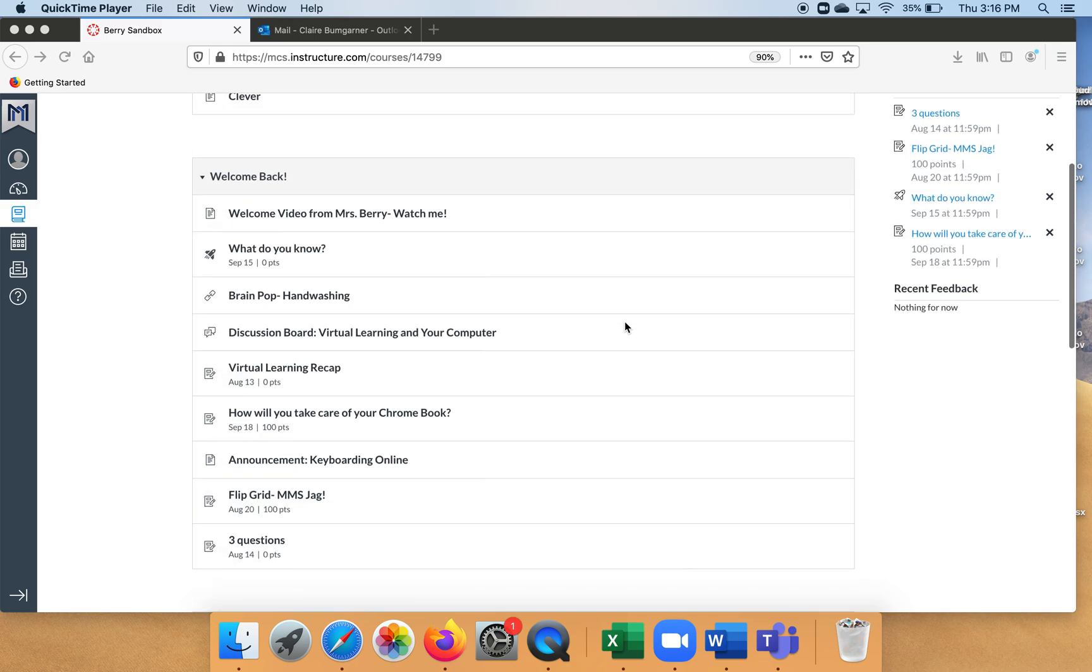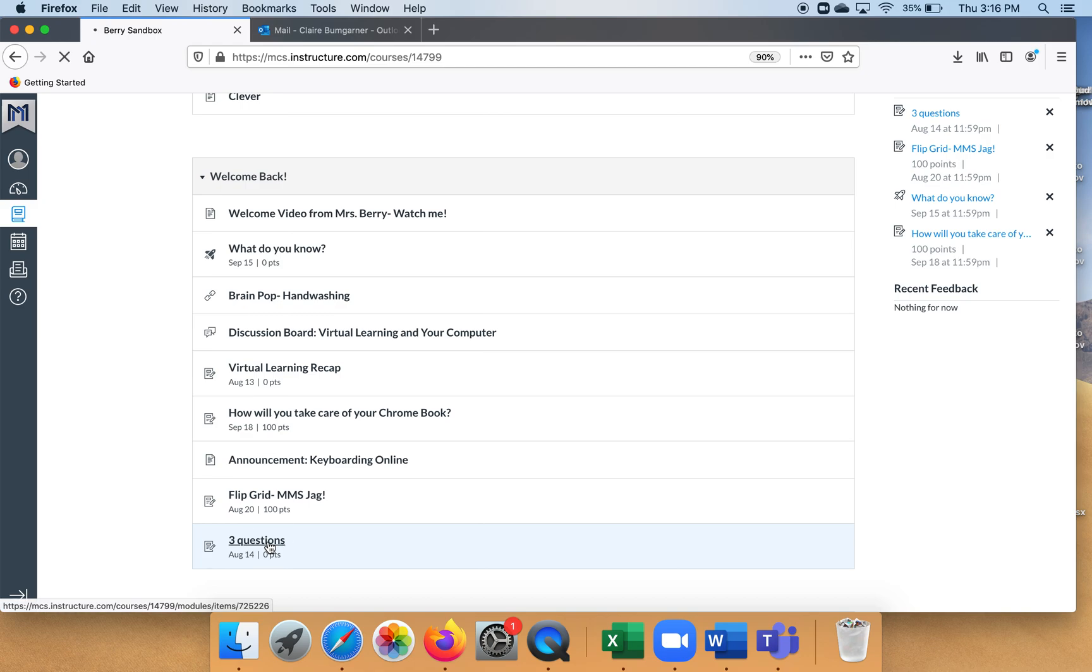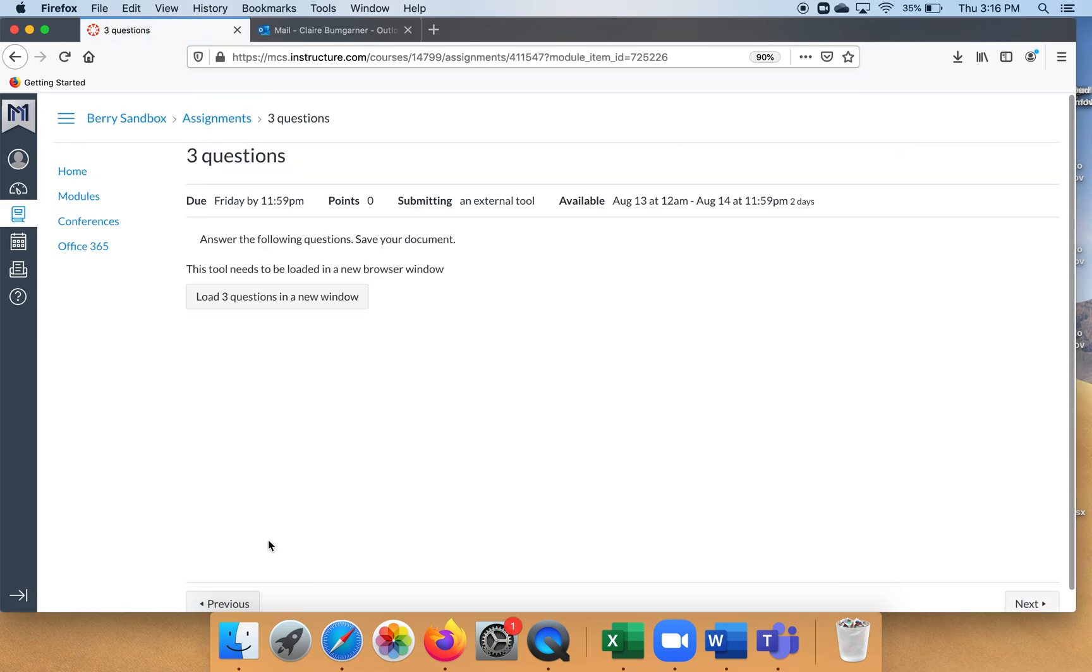Here it is, the assignment that's in the other video. It's called 'Three Questions.' I just wanted you to see what it looks like, so this is what it would be like from the kid view. It says 'Load Three Questions in a new window,' so they would click on it.